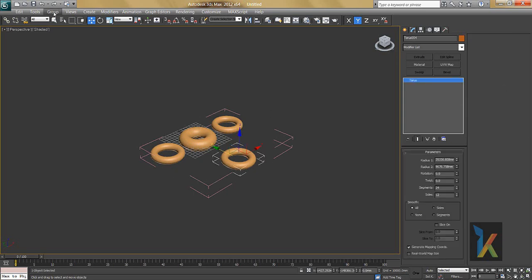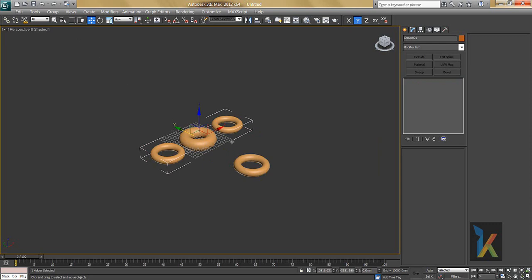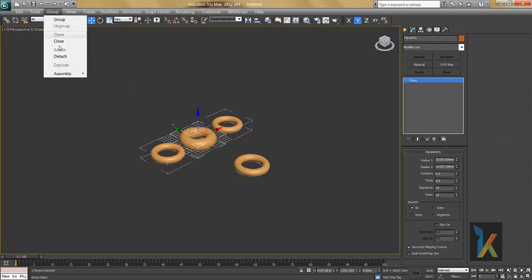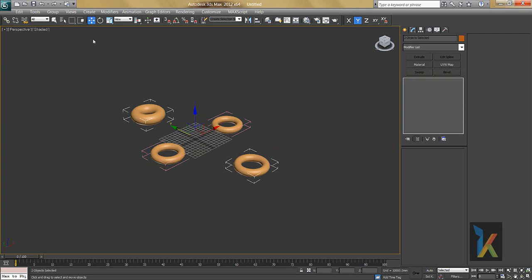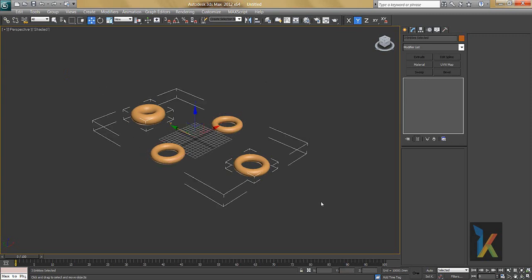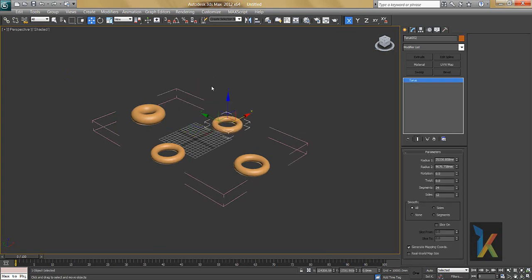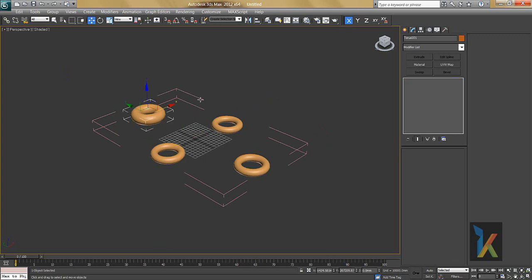To use Detach, go to Group and say Detach — the object is now separate again. If you want to re-attach objects outside the group, select them, go to Group, say Attach, and click on the group. Then go to Group and say Close to finalize the group.